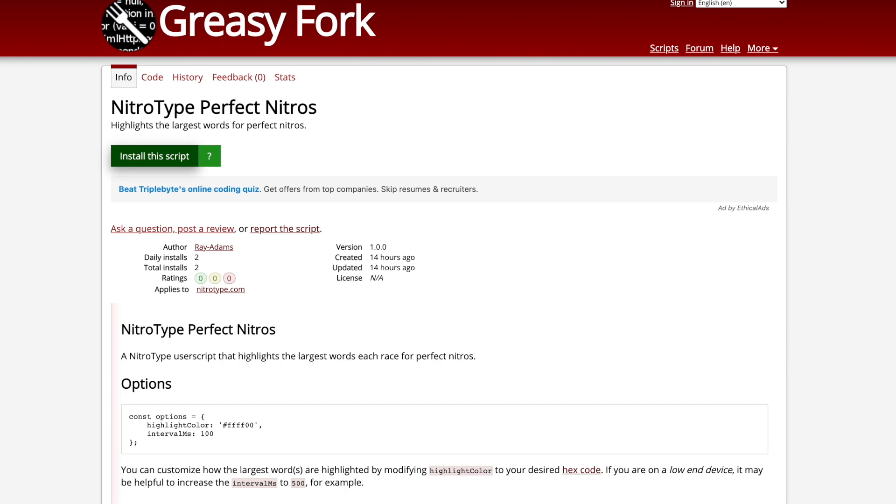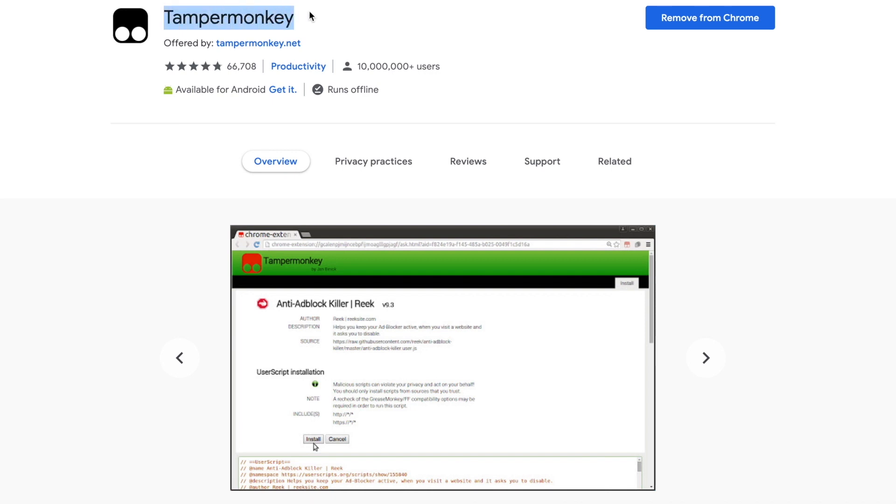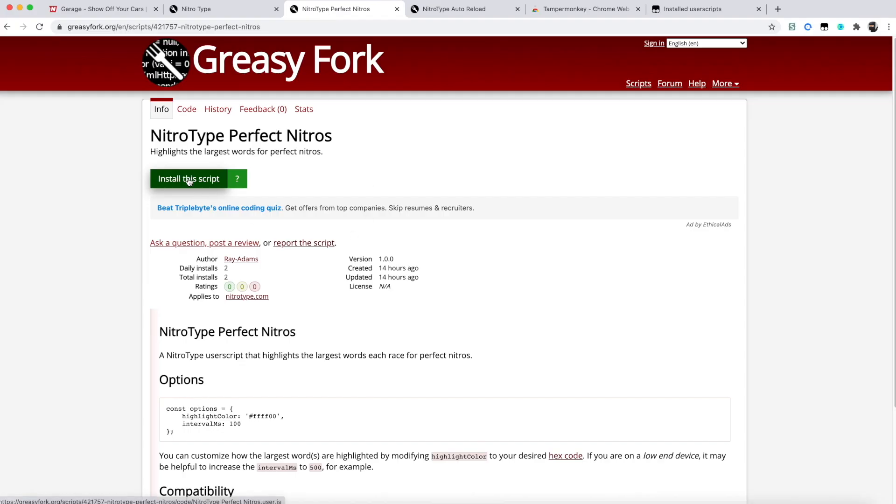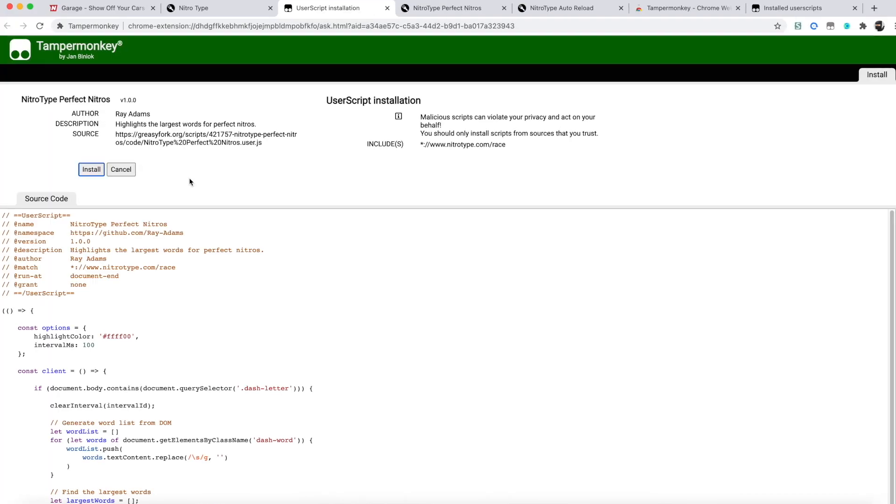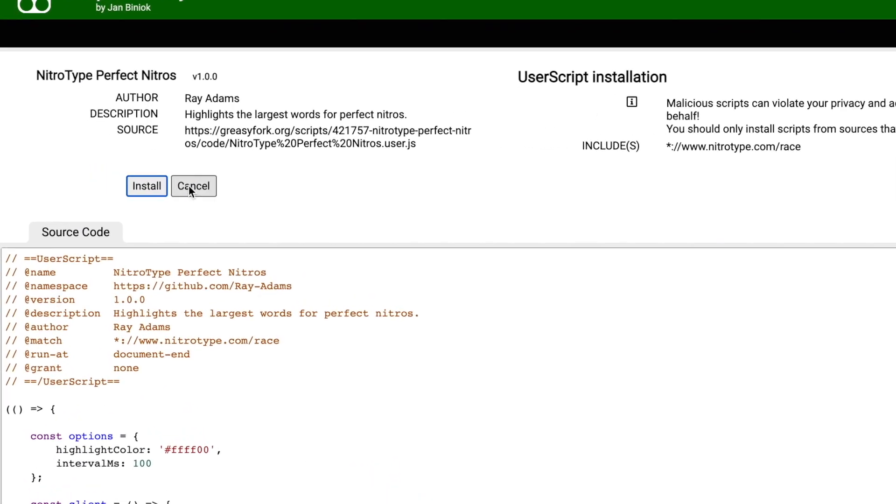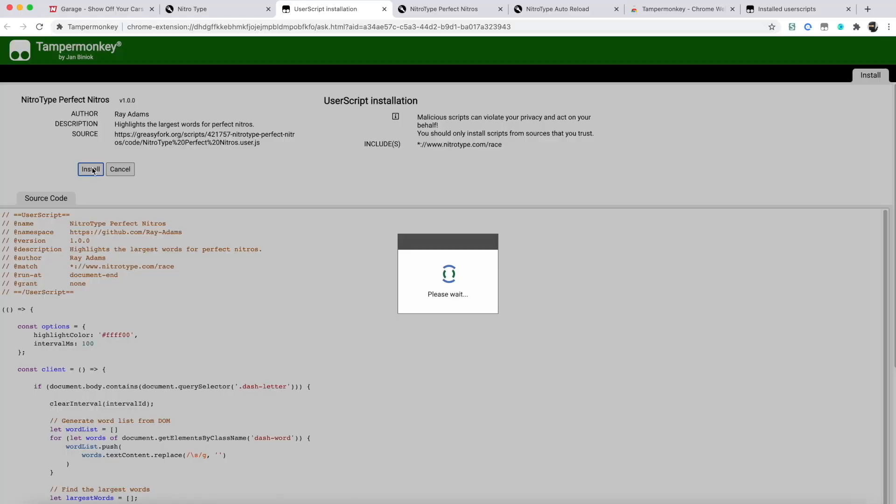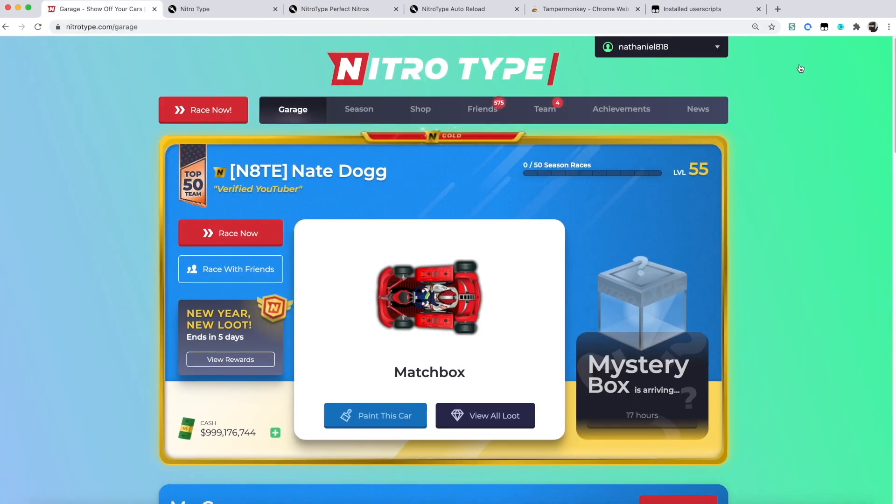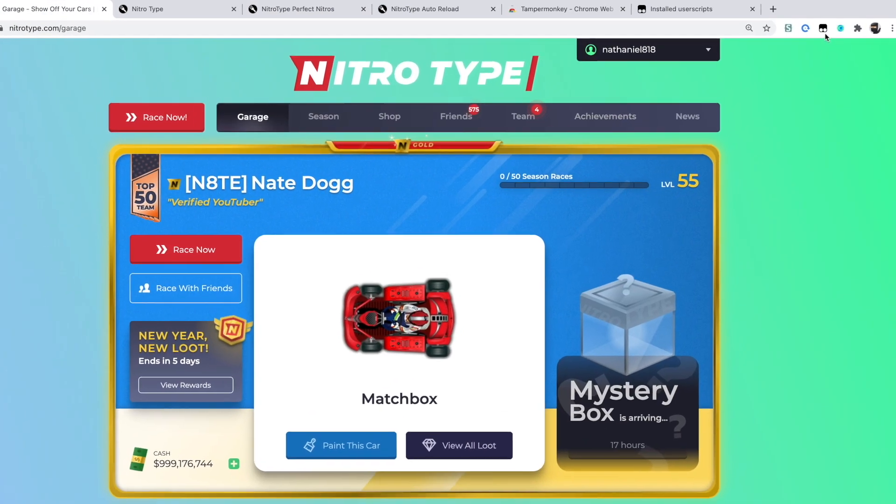The Greasy Fork NitroType Perfect Nitros link. You need to have that ready and then download the TamperMonkey extension. After that, you're going to go back to the Greasy Fork link and push install script. It's going to install it there and you can just head back to your garage.